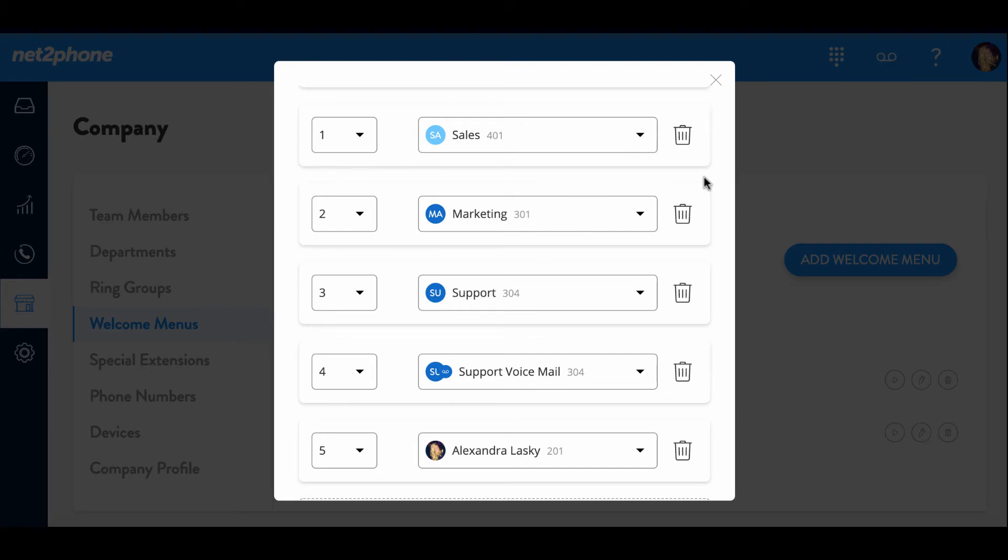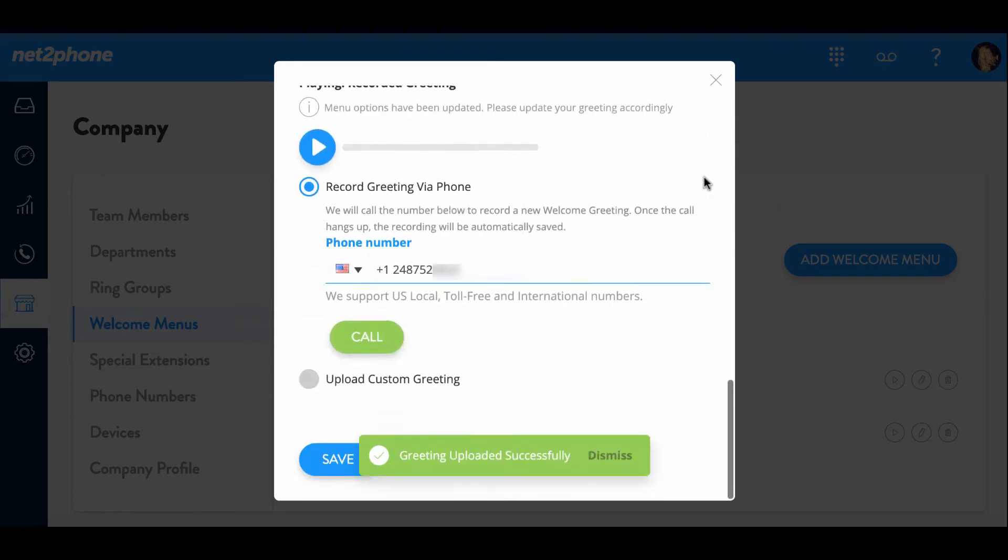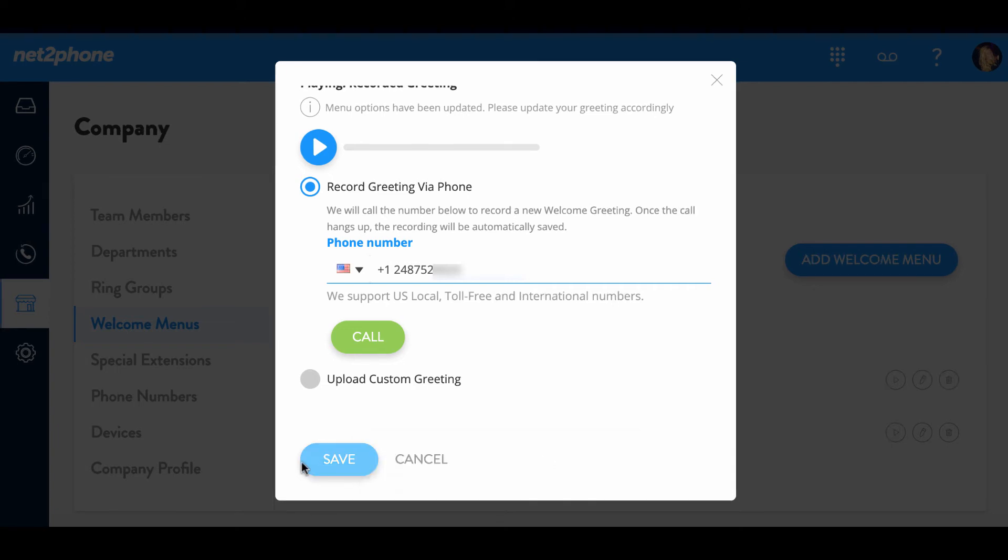To listen to your recording, press one. If you're happy with your recording, press two. Great, we're done. All right, there we go. And it's letting us know that the greeting has been uploaded successfully. So let's go ahead and save that.